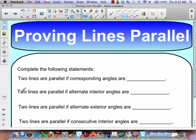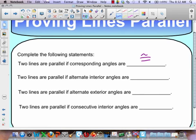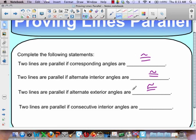So let's actually get into doing this. To repeat it, we're going to keep writing this down to nail it in: two lines are parallel if corresponding angles are congruent. Two lines are parallel if alternate interior angles are congruent. And finally, two lines are parallel if consecutive interior angles are supplementary.